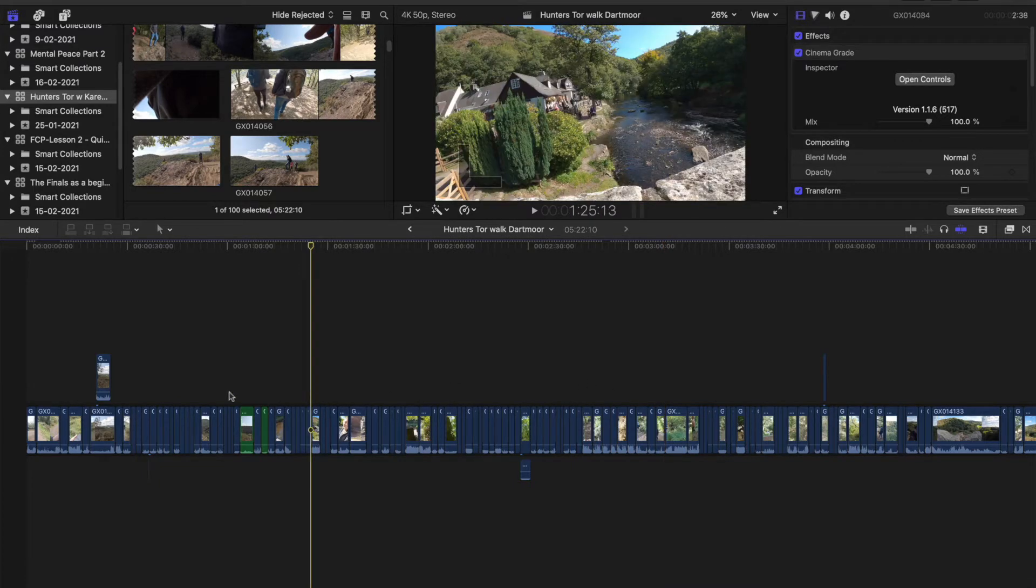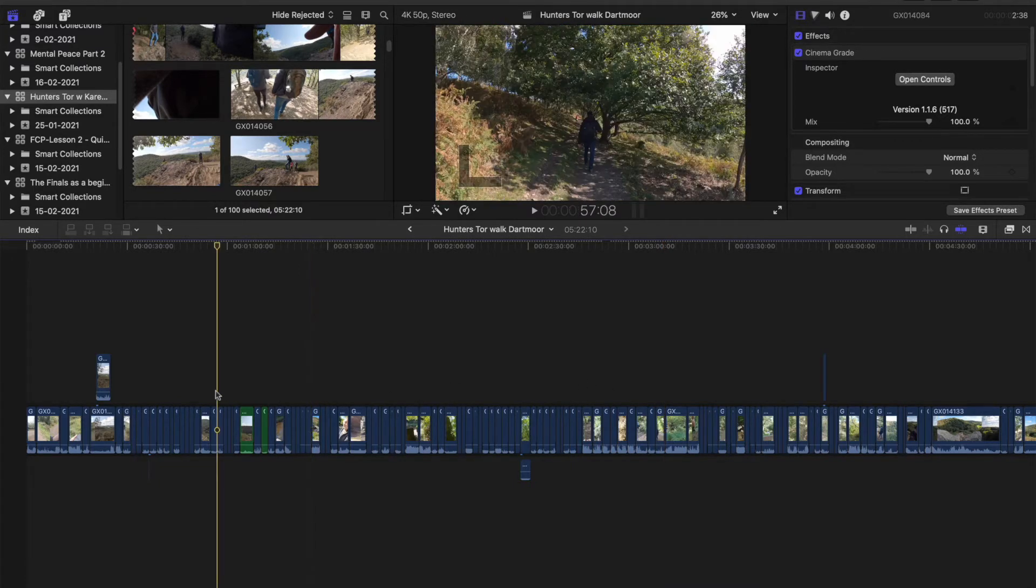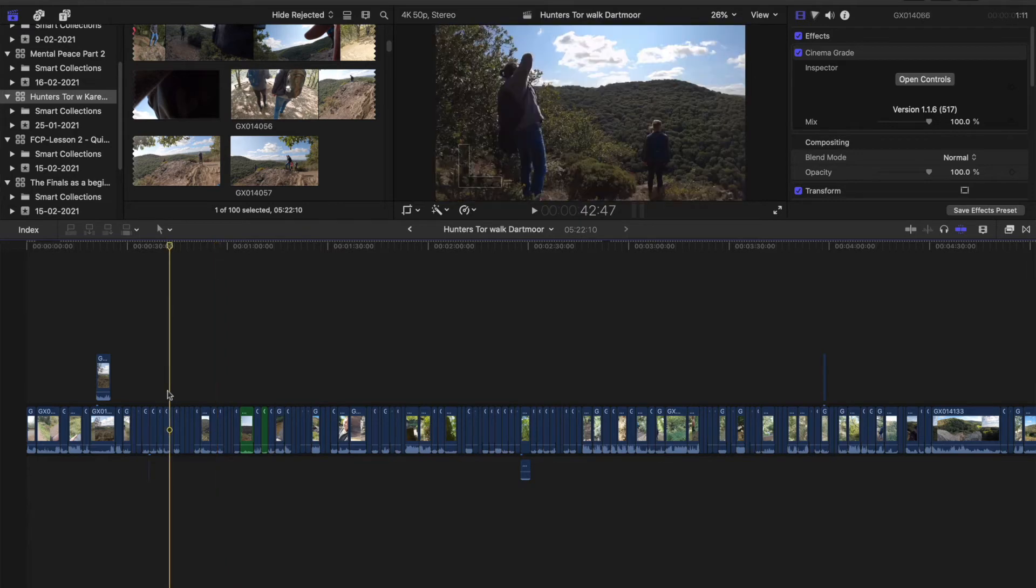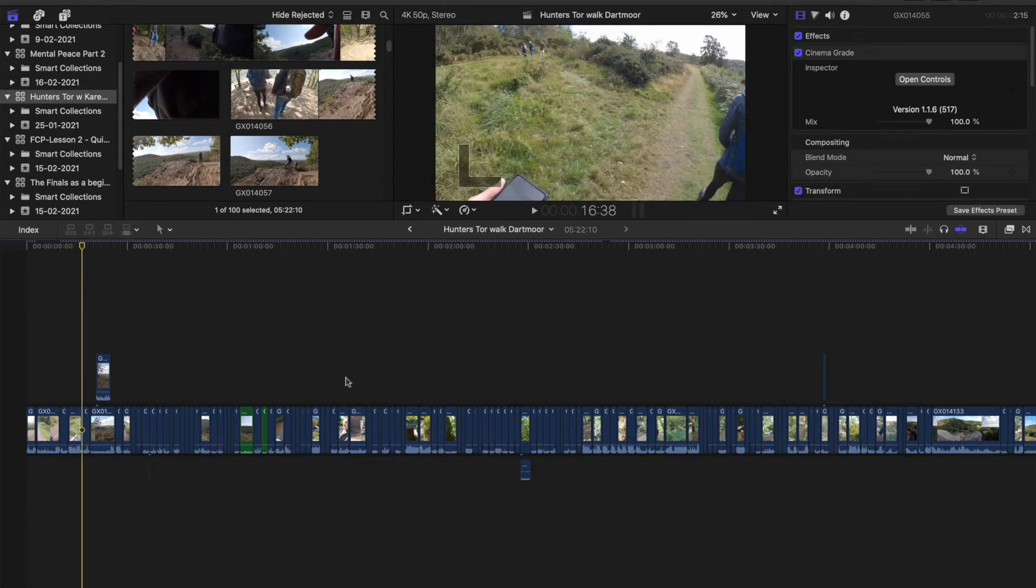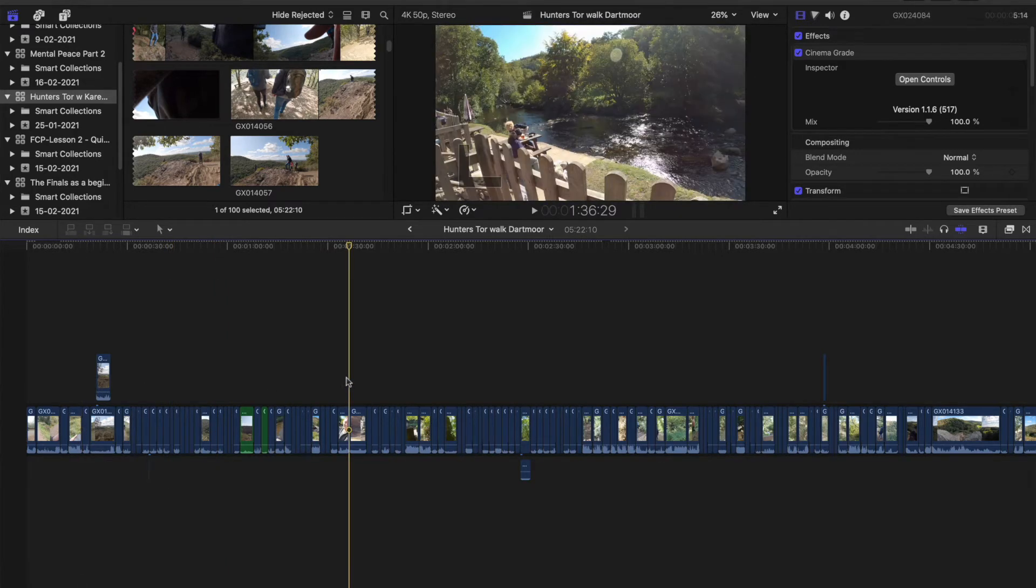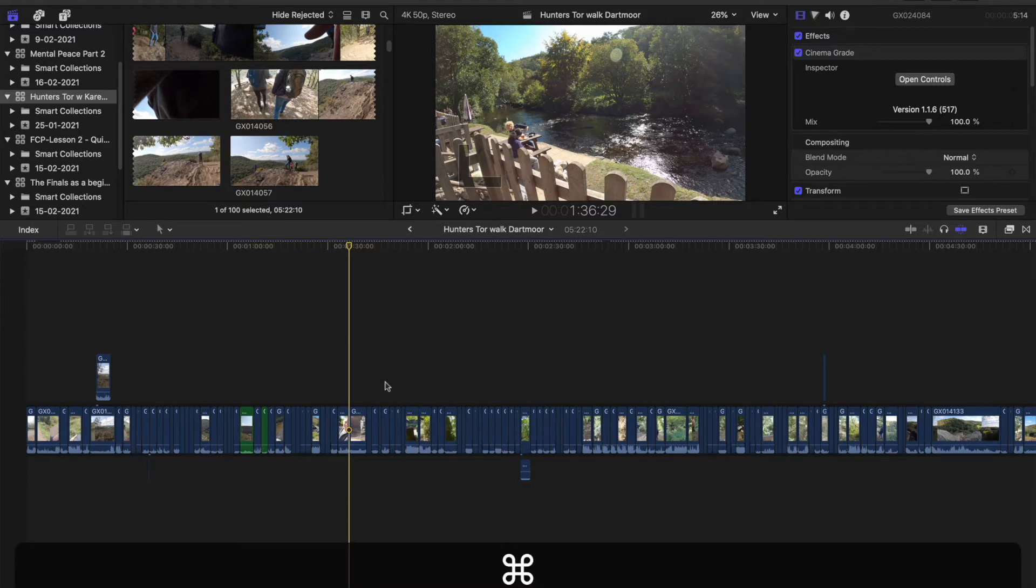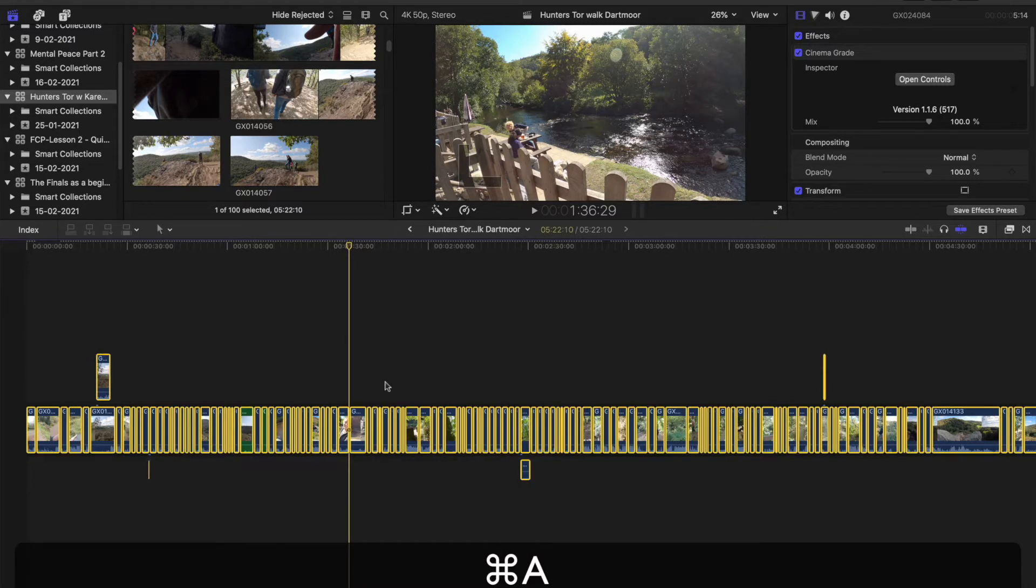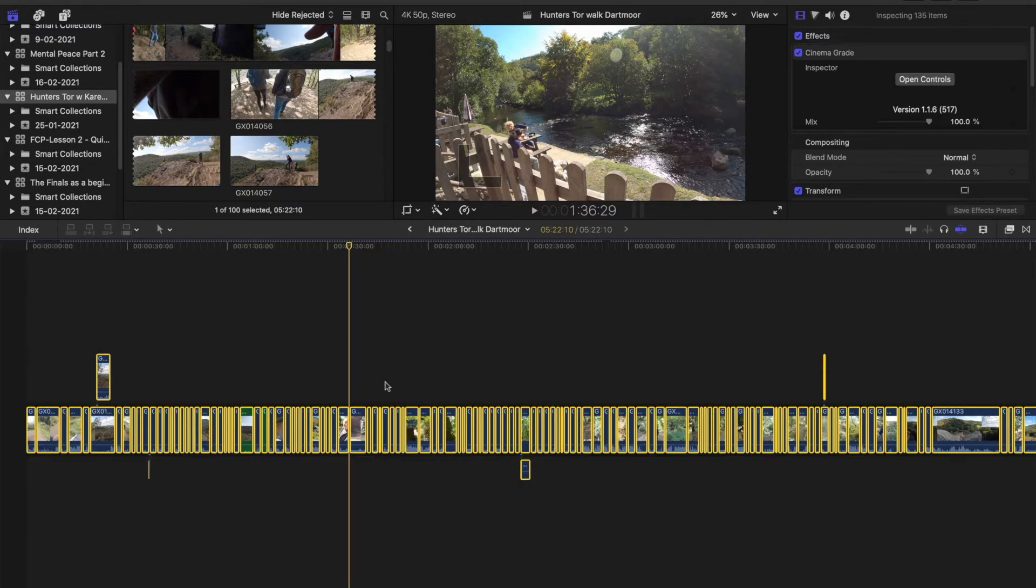So how do you do that? Well I've just learned. You select all clips that you want removed. I'm going to press Command A, that will select them all.